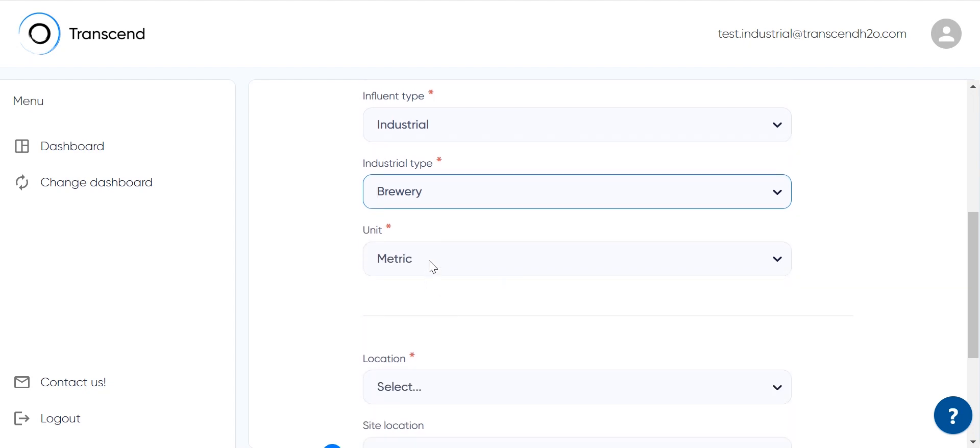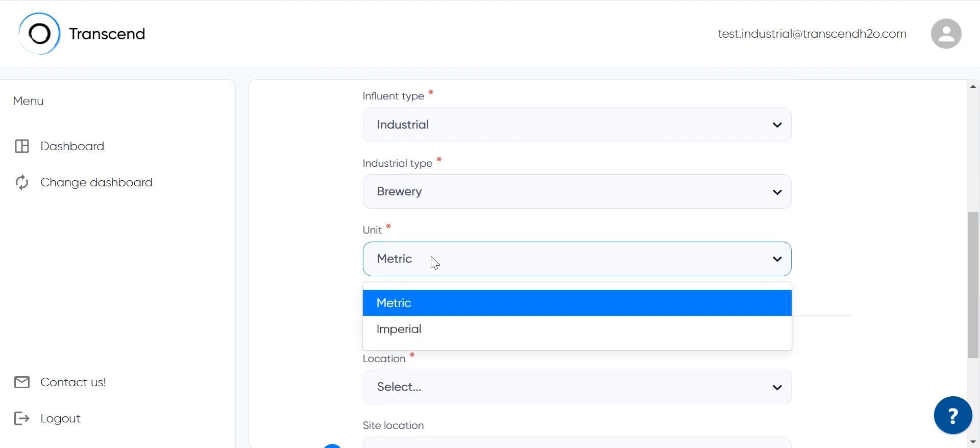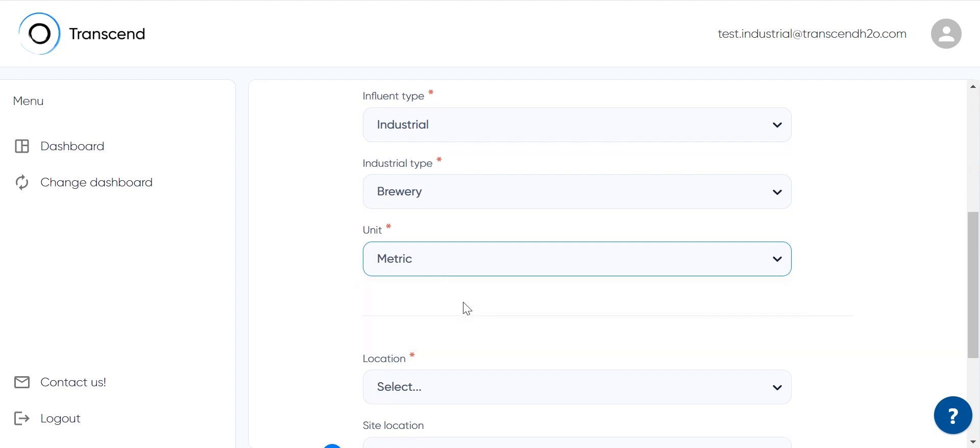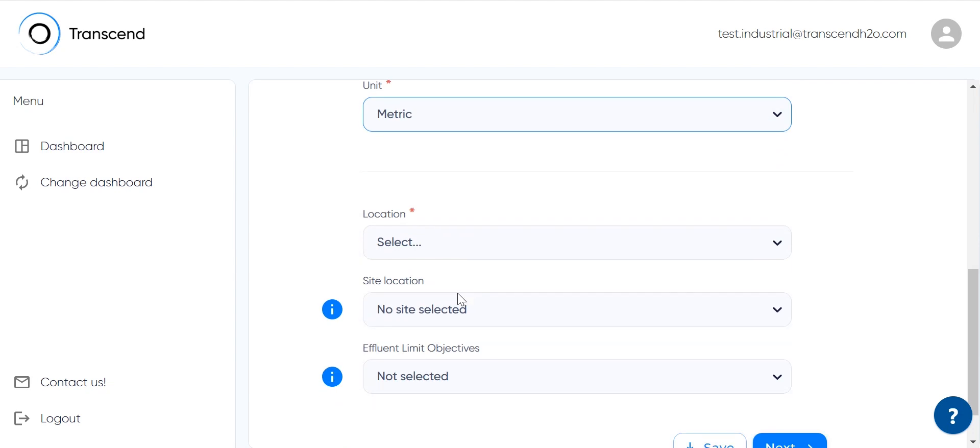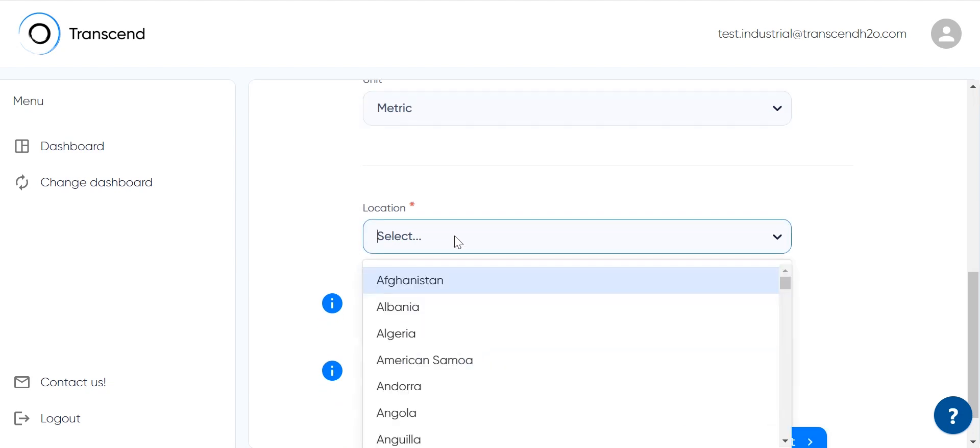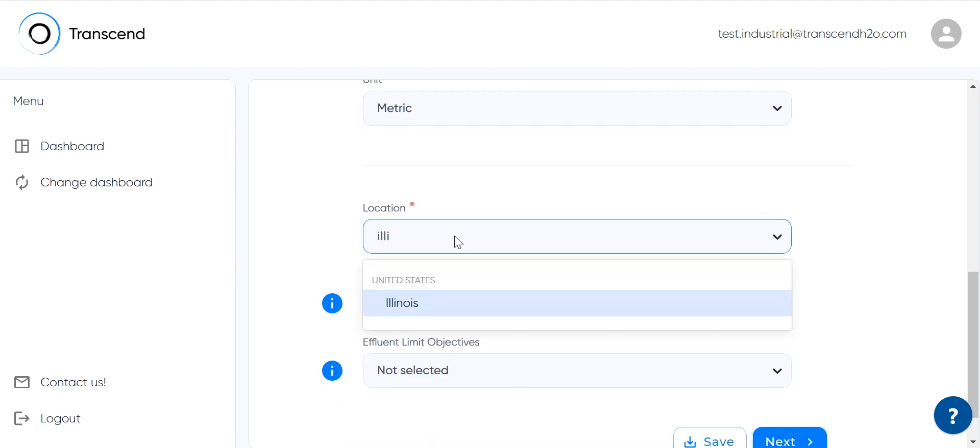We select metric as our preferred physical unit system, meaning we will provide data in liters and grams. This project is located in Illinois in the United States.